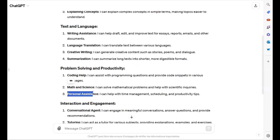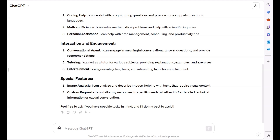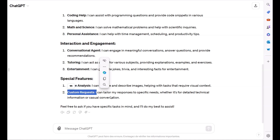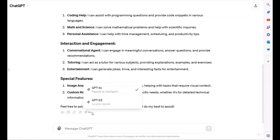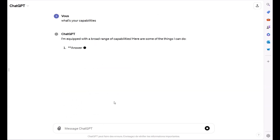Then we have interaction and engagement, which contains conversational agent, tutoring, and entertainment. And the special features include image analysis, which can analyze and describe images, helping with tasks that require visual context, and custom requests. Let's switch to the GPT-3.5 model and ask it the same questions about its capabilities.